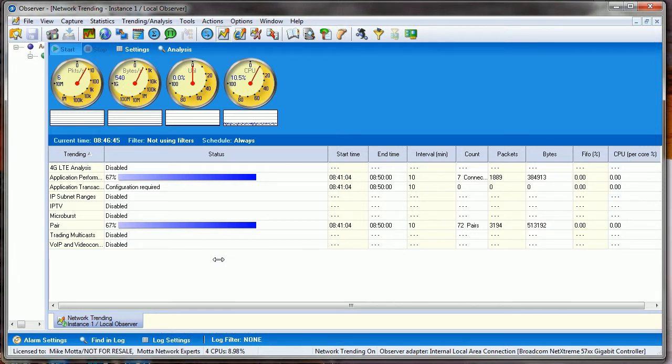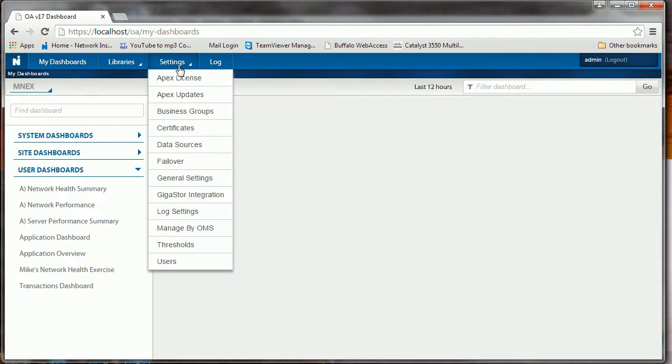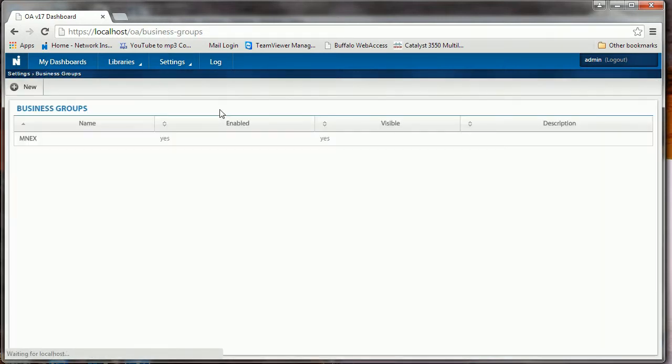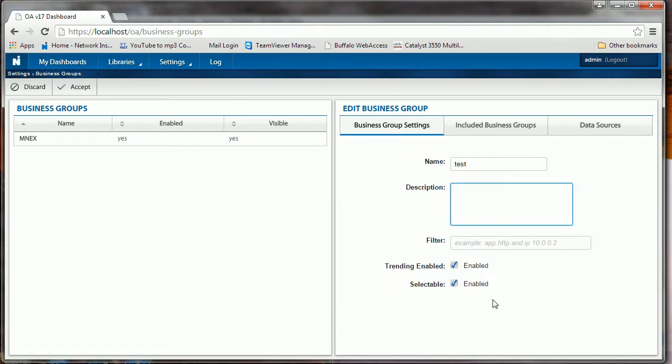Next, once you have the trending data running, some of the first things we have to do are to create a business group. I've got a business group here for MNEX, but we'll just create a new one. Just click New and we'll call it Test. Good enough on the description. Trending is enabled and selectable. There's our business group.